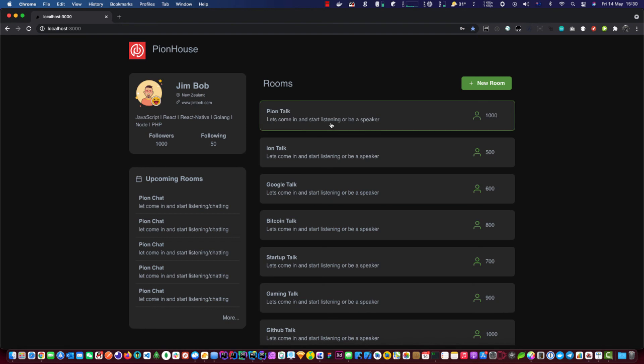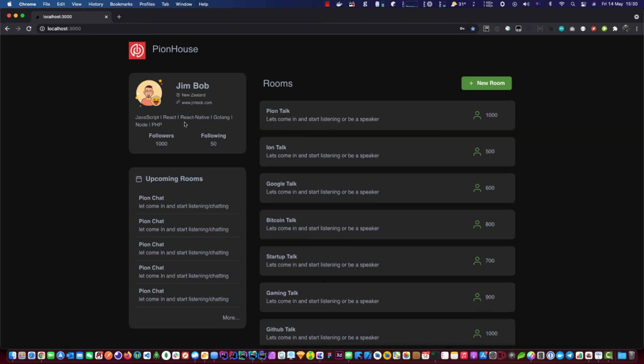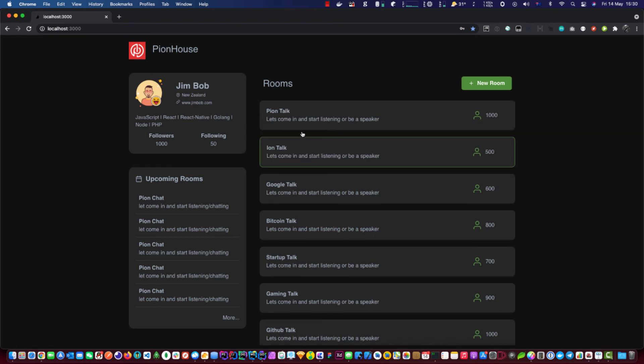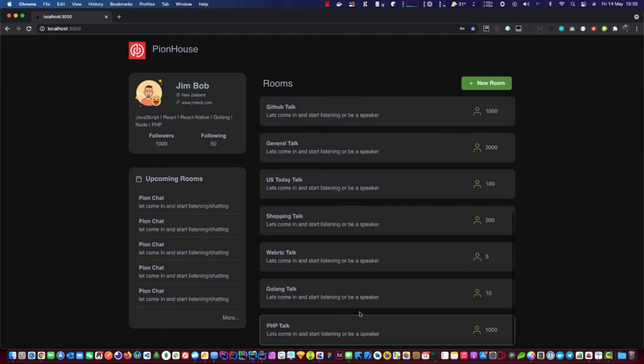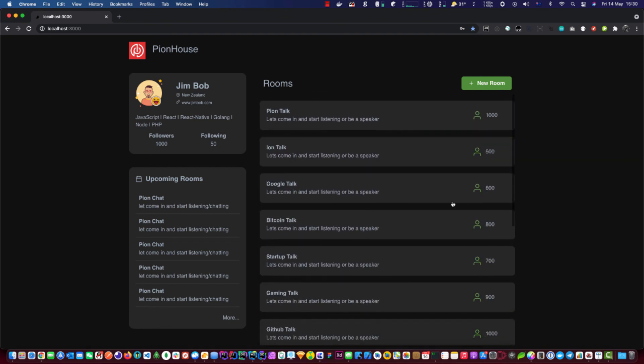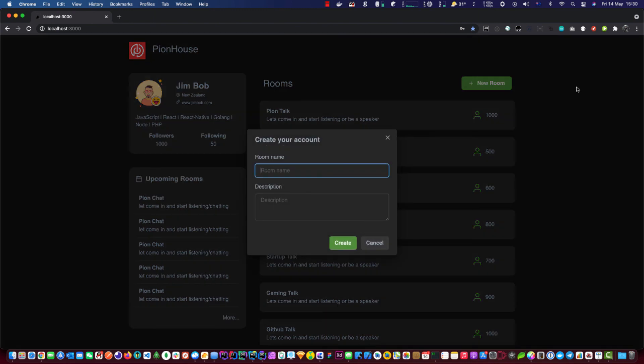Basically this main screen is your information. And all the rooms in progress. Who's talking. And the numbers. Create a new room. That's what it looks like when you pop up. It will enter your room number and your description.